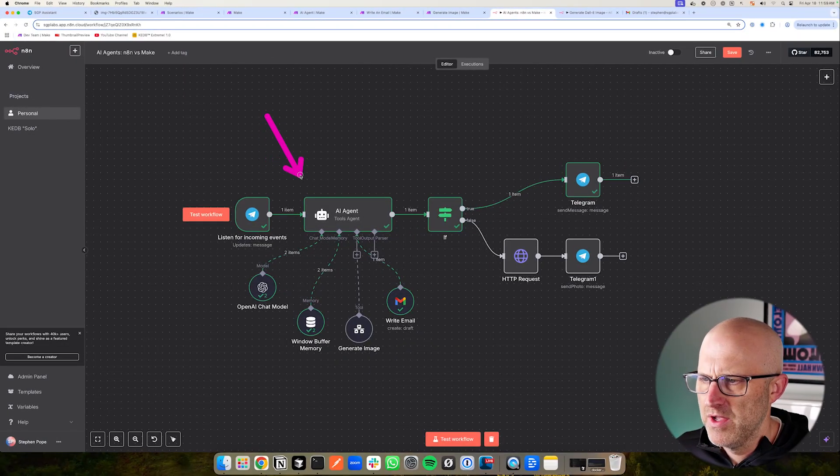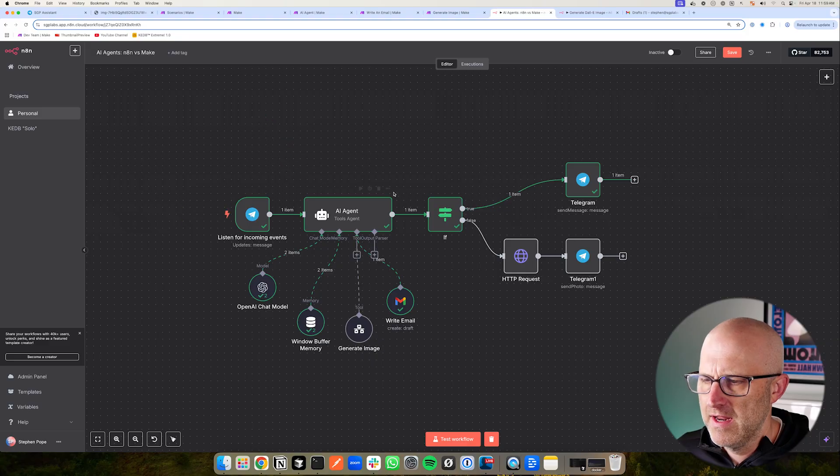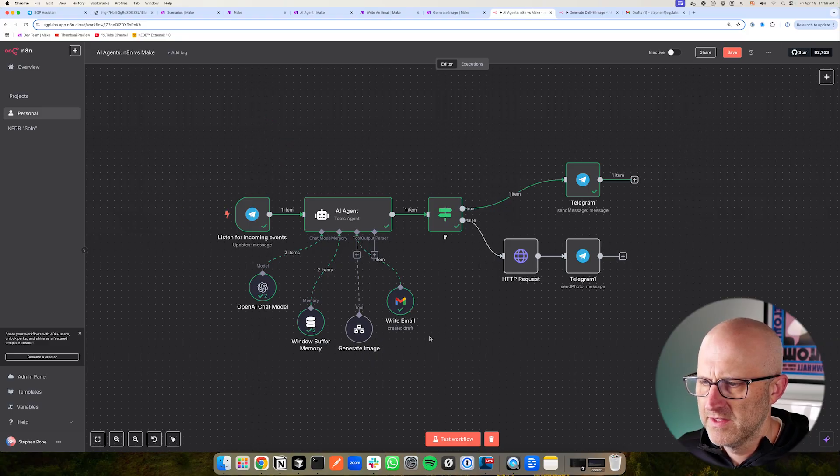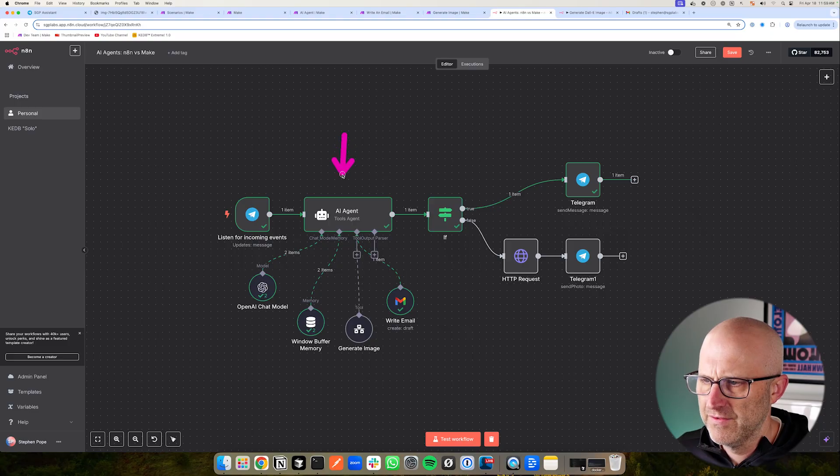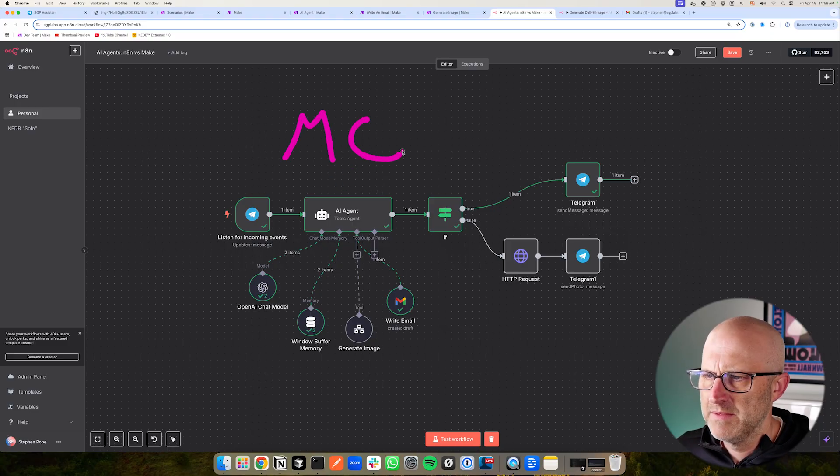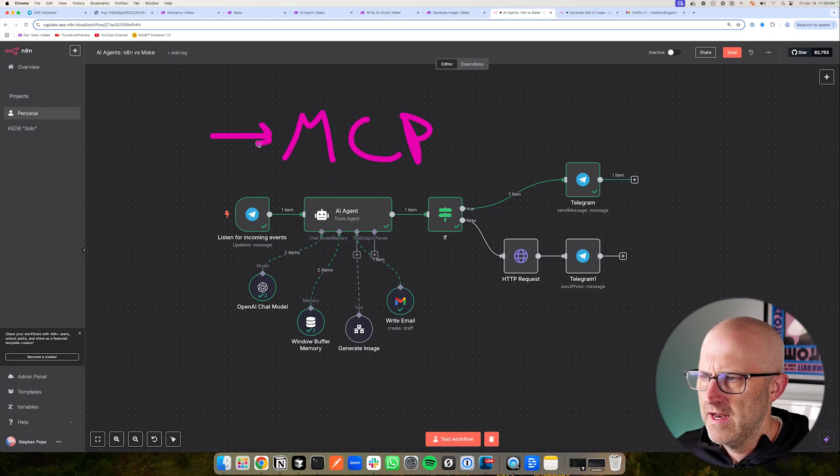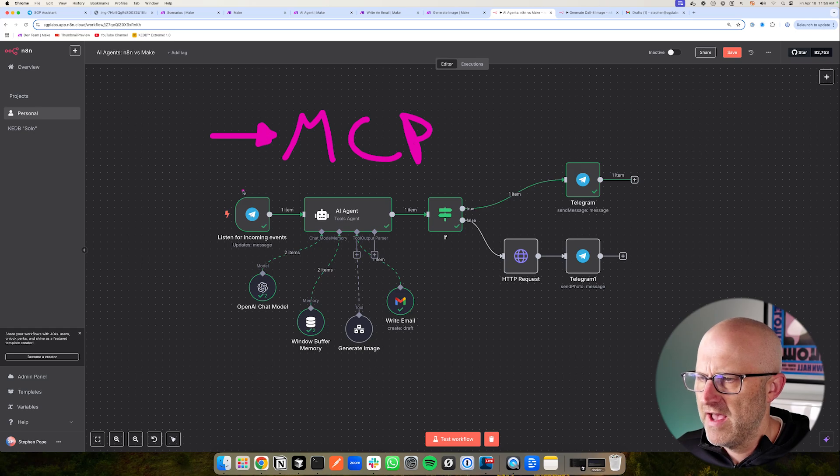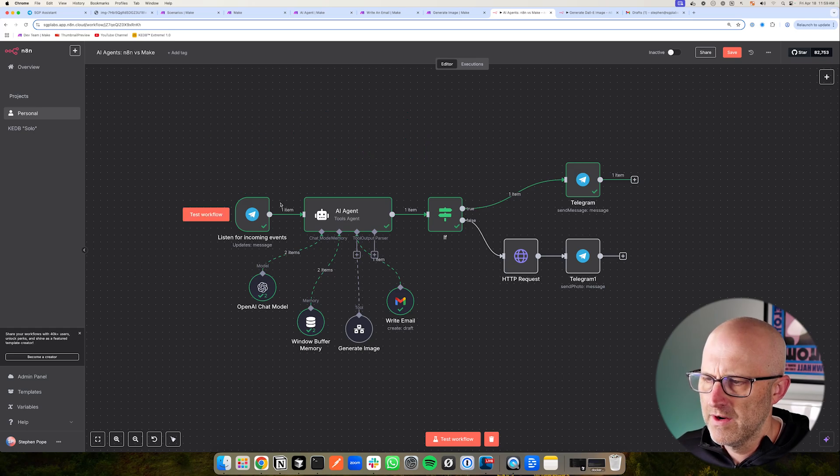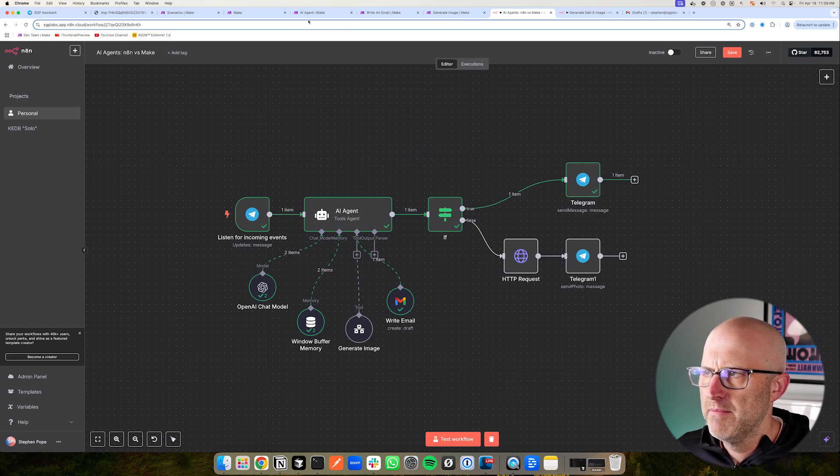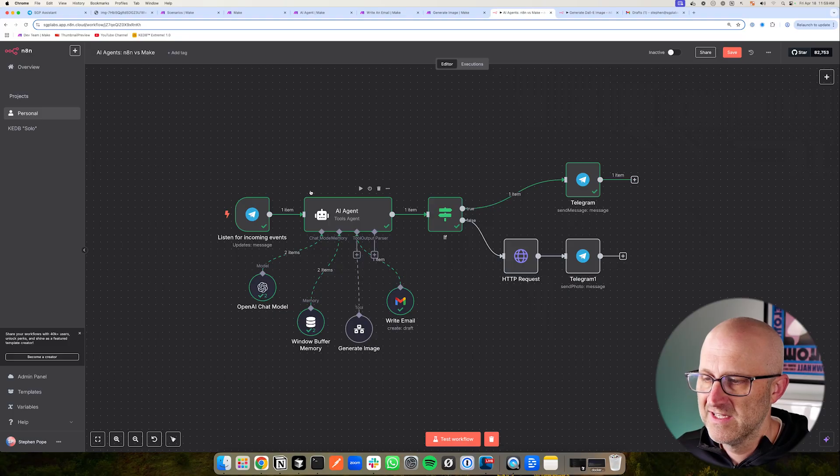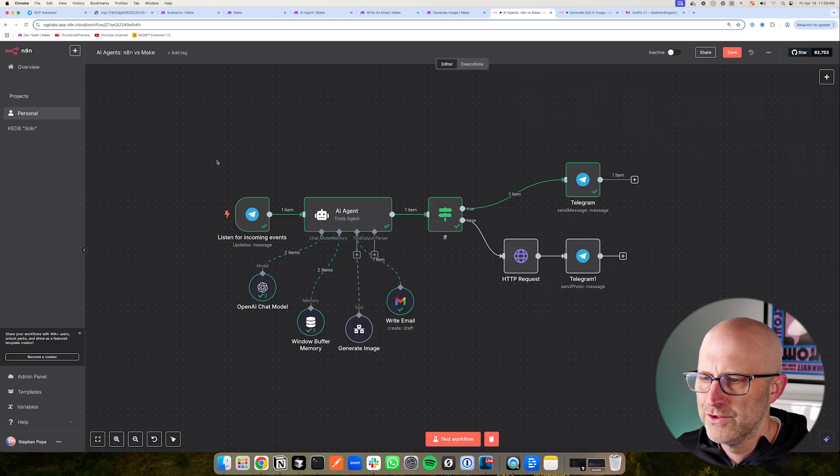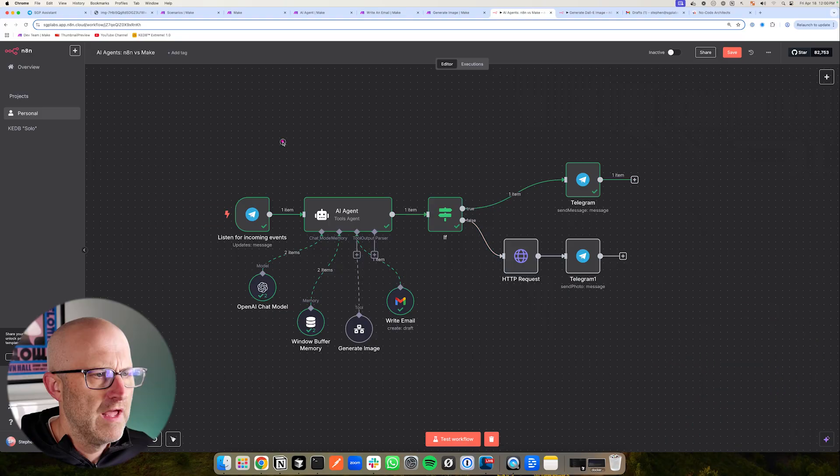So in my honest opinion, I think N8N agents are much more advanced and we've really only scratched the surface of what these can do. They also have different types of agents. They already have MCP agents. So N8N is definitely moving very fast with their agent technology and Make is just starting to get into the game. It'll be interesting to see how Make is able to keep up.